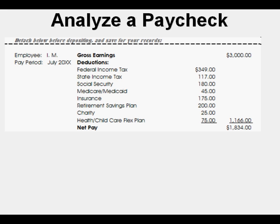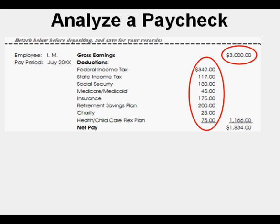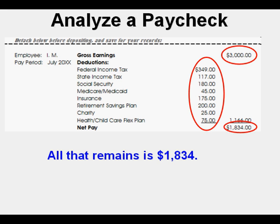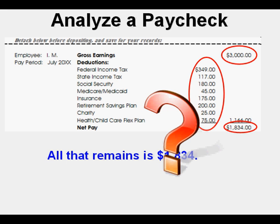This is a very important skill because, as in the case with this paycheck, we receive a gross amount of money from our employer — in this case $3,000 for July. But after all the deductions to our paycheck listed out here, all we have left is $1,834. What happened to all that $1,166? In this video we'll learn to analyze the answer to that question.